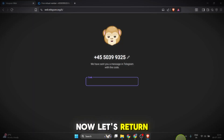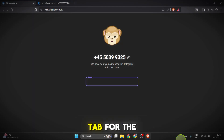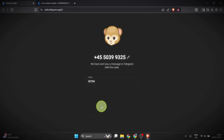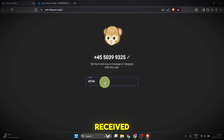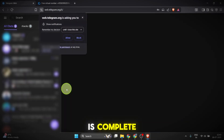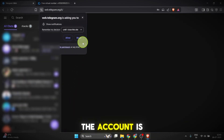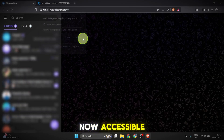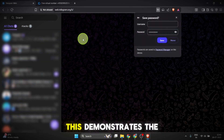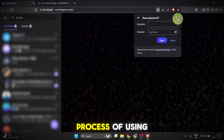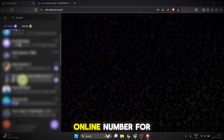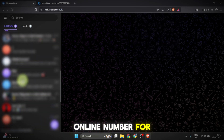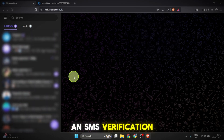Now let's return to the Telegram tab for the final step. We'll enter the code we just received and the verification is complete. The account is now accessible. This demonstrates the process of using a public online number for an SMS verification.